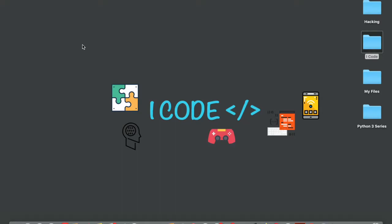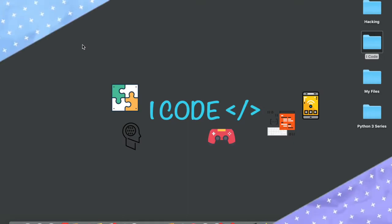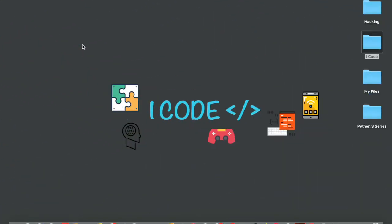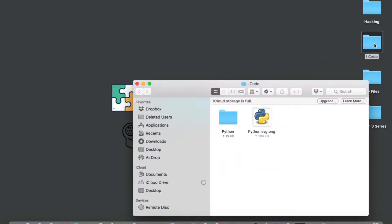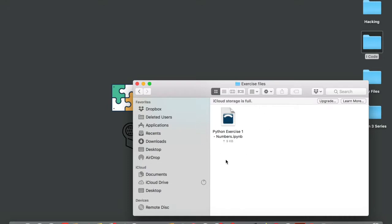Welcome to I Code. In this video I'm going to be walking you through the exercise file that I provided in the last video on the topic Numbers in Python. So let me show you where I saved my exercise file — I saved it in the folder 'I Code'. Let me double-tap on that and tap on Python exercise file. Here is my exercise file.